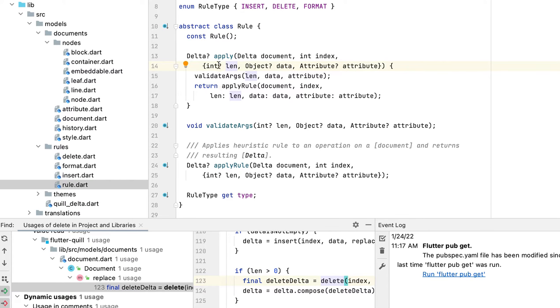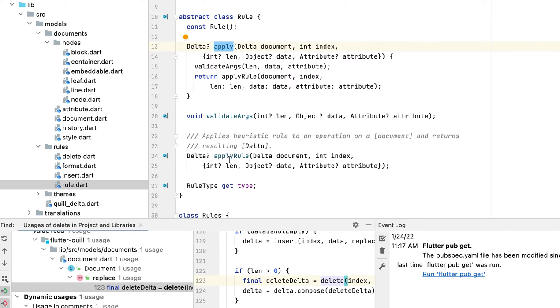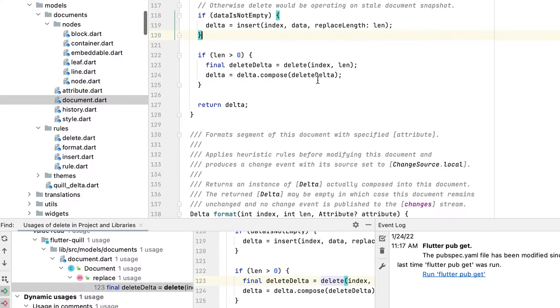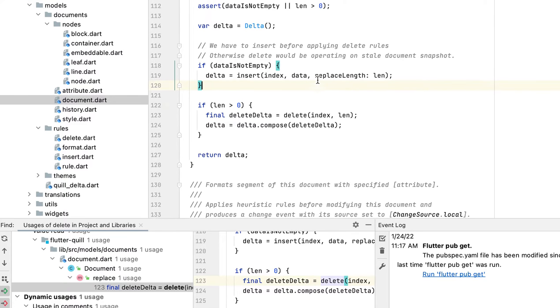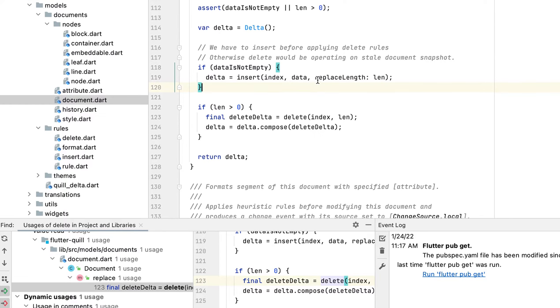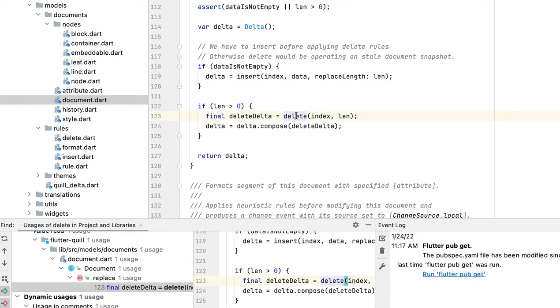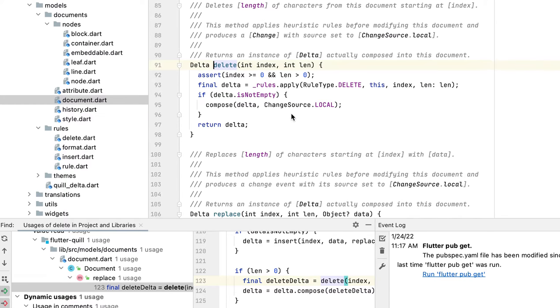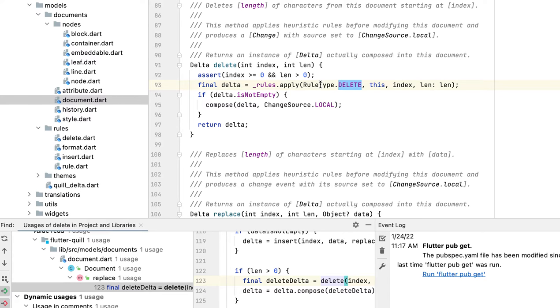We implement a method called apply. How we apply the rule is, if you go to the document file, for example if you delete, when you call the delete method it will apply the rule for delete.